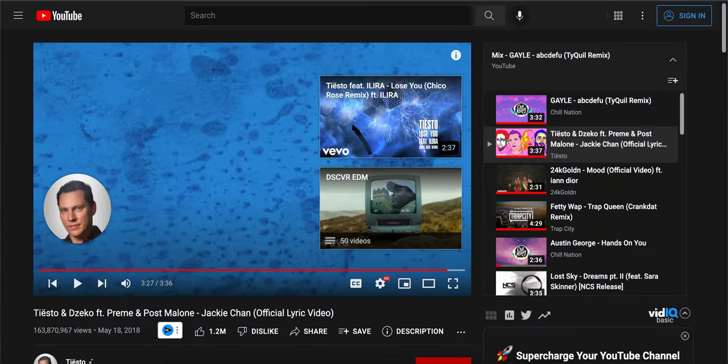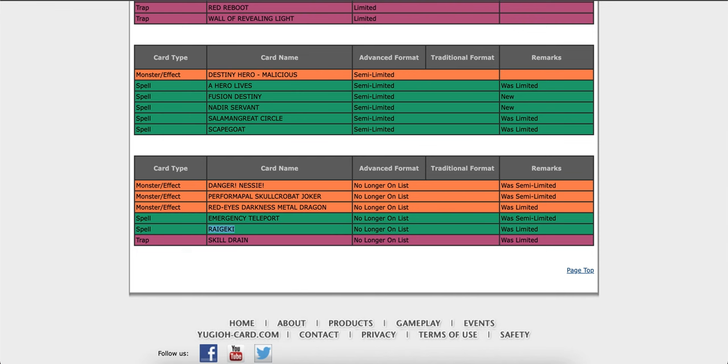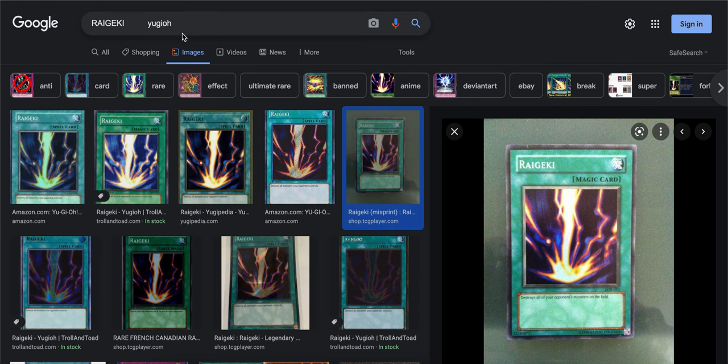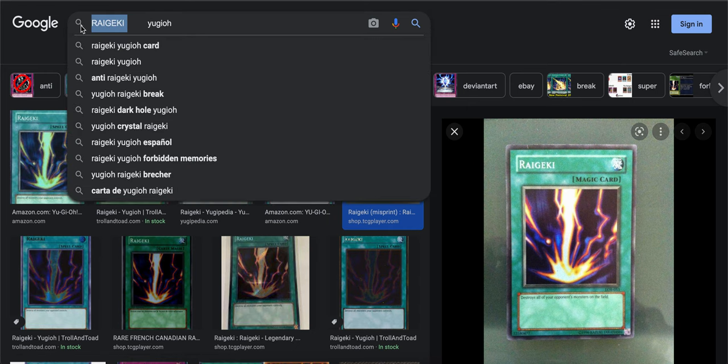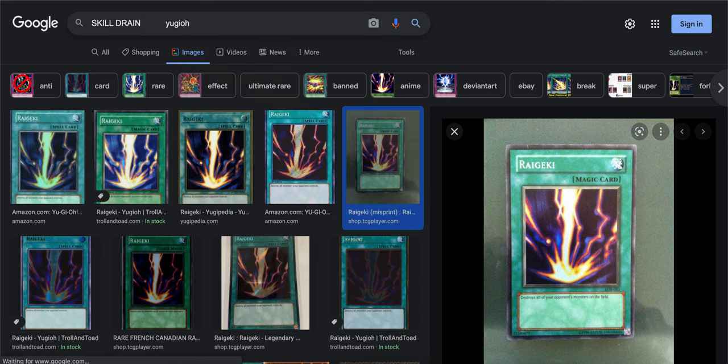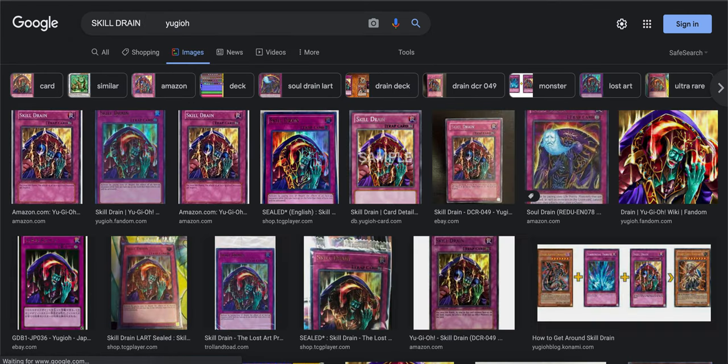Oh we got Skill Drain. Oh my gosh, Skill Drain, my baby. Wow, this banlist is crazy.